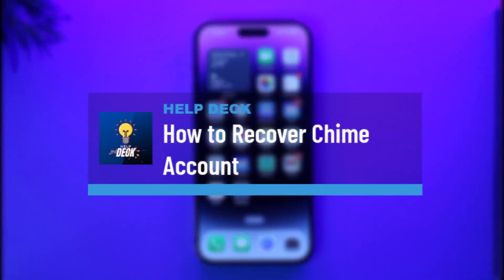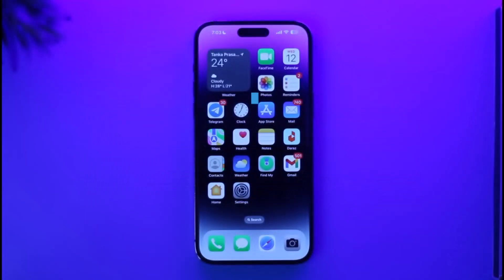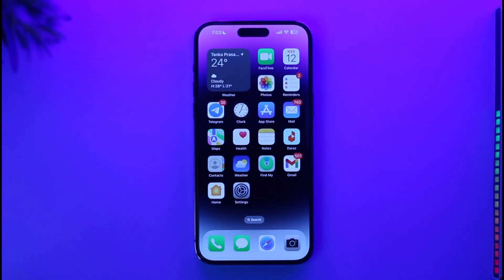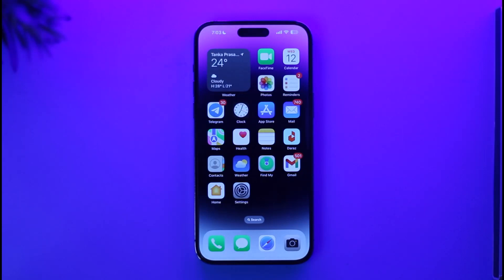How to recover a Chime account. Hi everyone, welcome back to our channel. In today's video, I'll guide you on how you can recover your Chime account if you happen to forget your mobile banking password. If you have created a Chime mobile banking account and you just happen to forget your password and want to recover it, it is very simple to do.